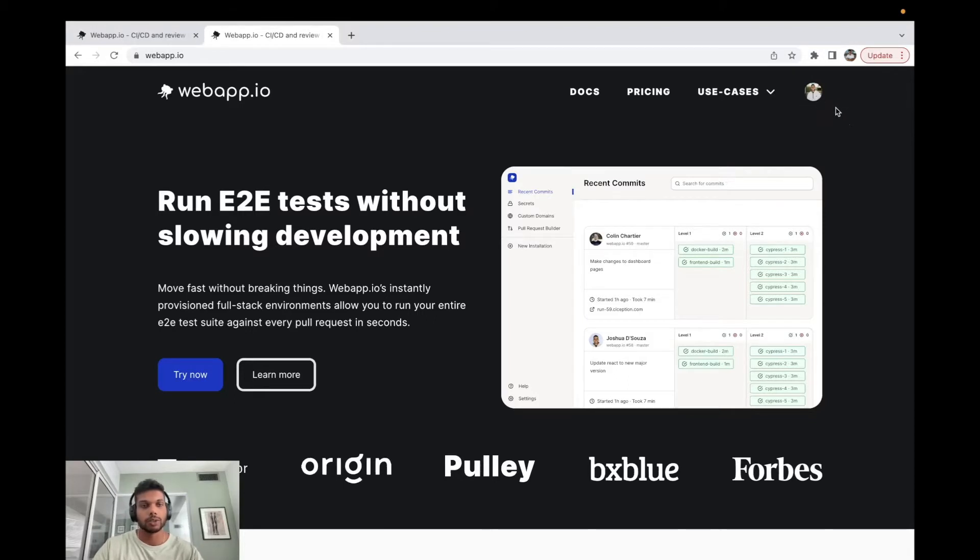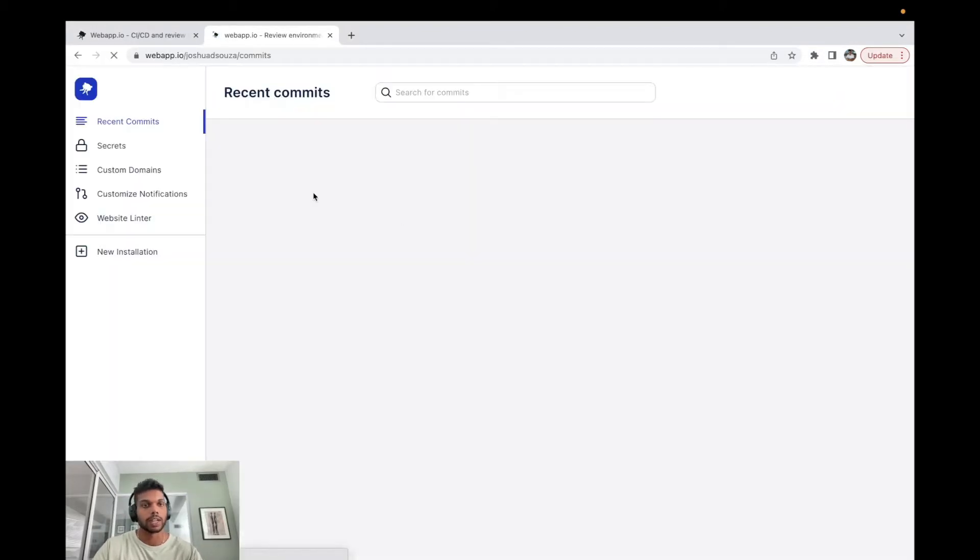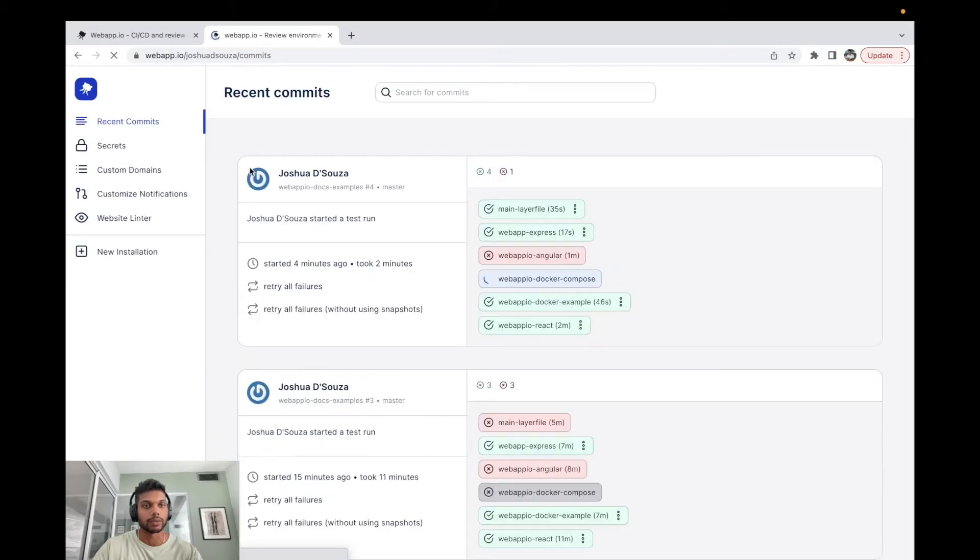So first we're going to head off to the webapp.io page and we can just go to our dashboard. If you haven't already, please sign in or sign up.